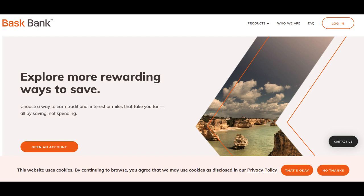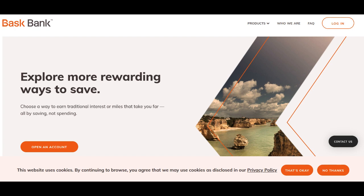However, alongside its merits, the Basque Bank Savings Account does encounter a few shadows. One significant consideration is the absence of unique mileage rewards as featured in Basque Bank's mileage savings account. For travelers seeking unconventional ways to turn their savings into travel rewards, the traditional interest earnings of this account might not hold the same allure.